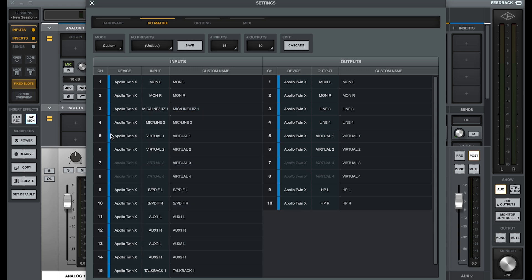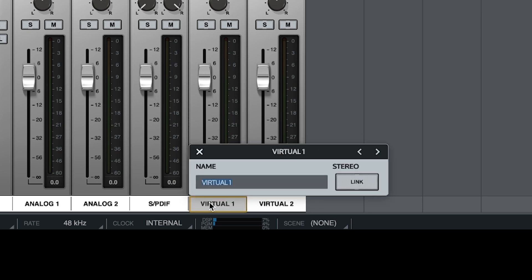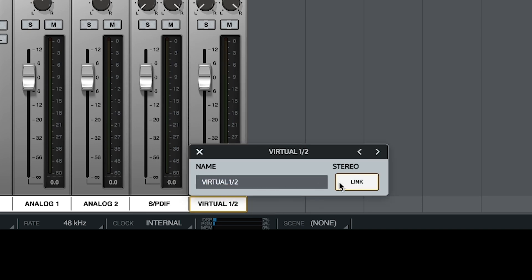Next we're going to create a stereo virtual channel to receive the output from Cubase. To do that we're going to link virtual channels 1 and 2. So click virtual channel 1, then click the link button, and you can rename it to Cubase.